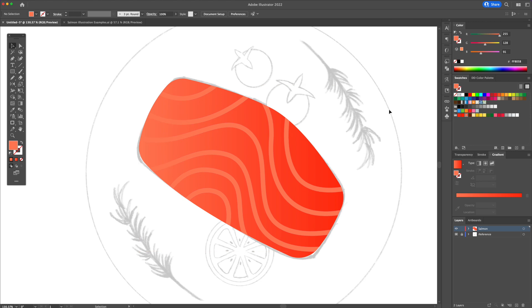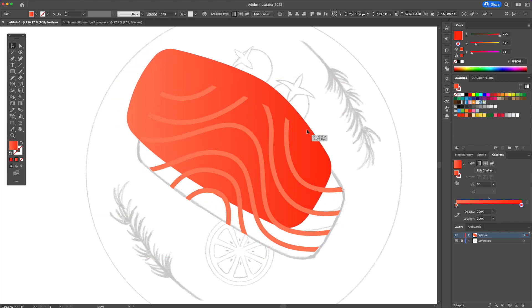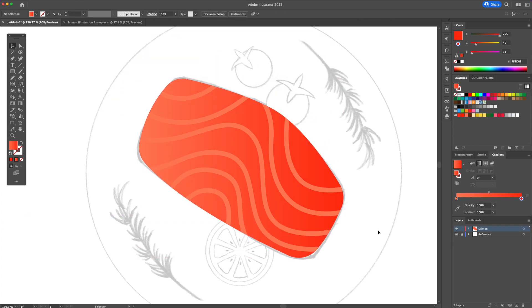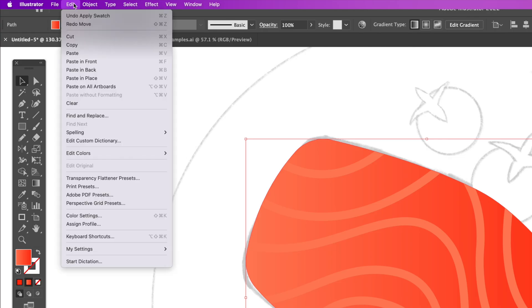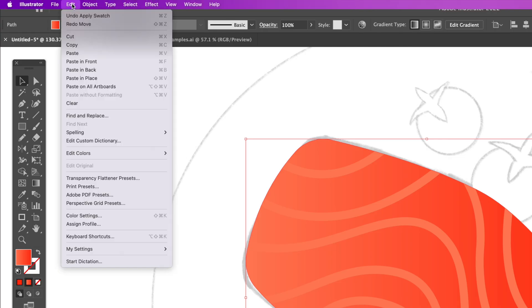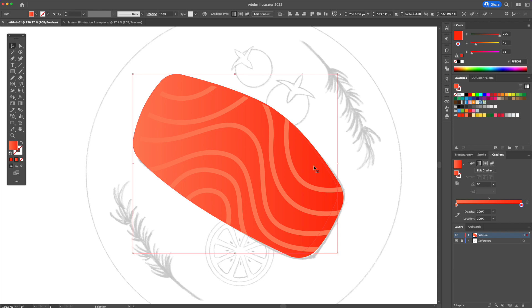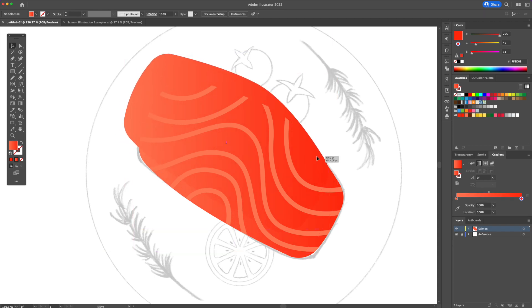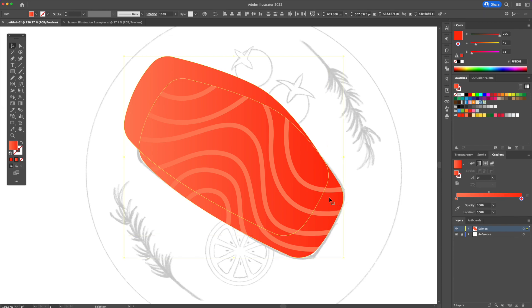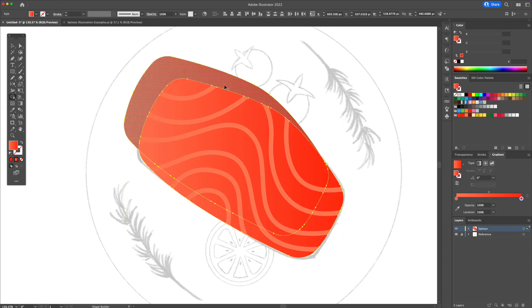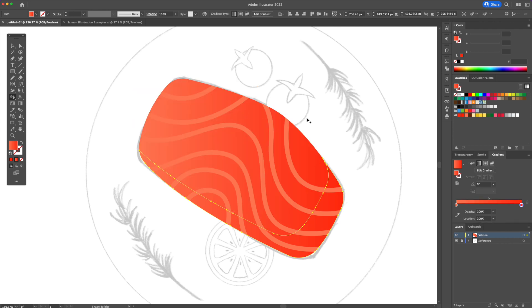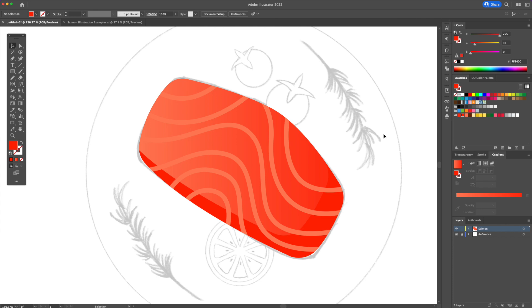Now let's add some shadows and highlights. Select the salmon shape, head over to the top menu and do a copy and paste in front twice. Select the top shape and move it up. Now select the top two shapes, activate the shape builder, and delete the unwanted shapes leaving behind our shadow.